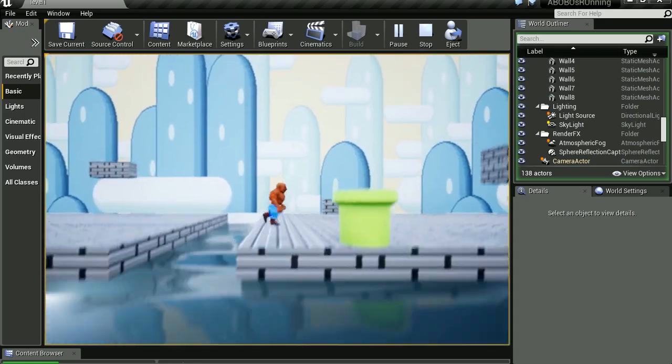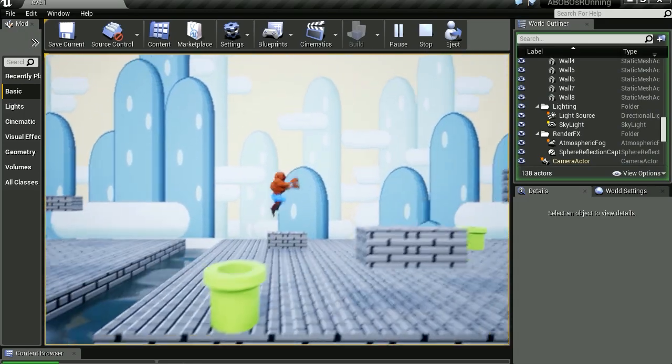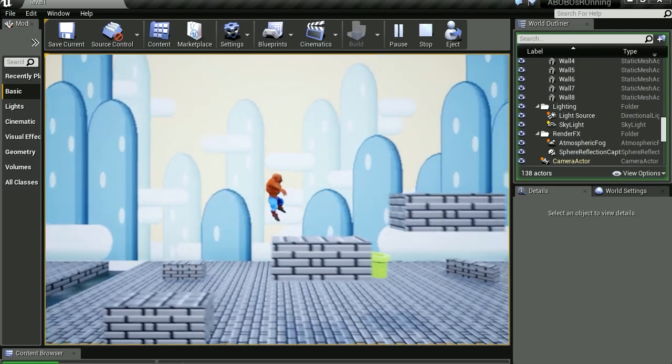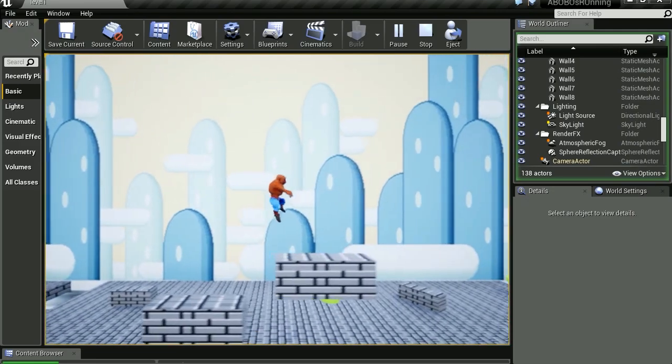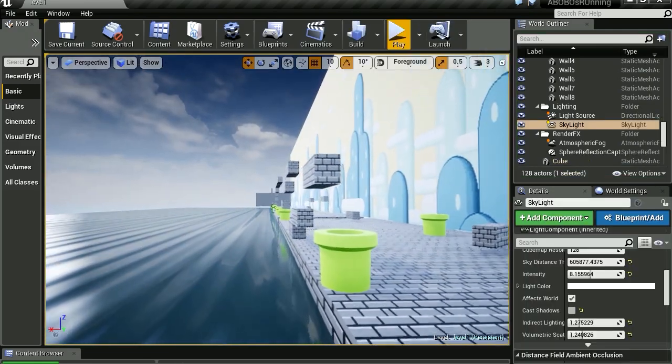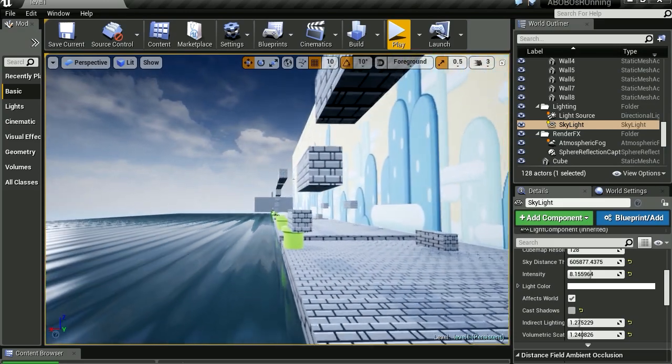Now the water there is just a plane with the water material. It does look like it's some sort of lake or something. It's supposed to be the ocean, but I don't think it looks like the ocean.